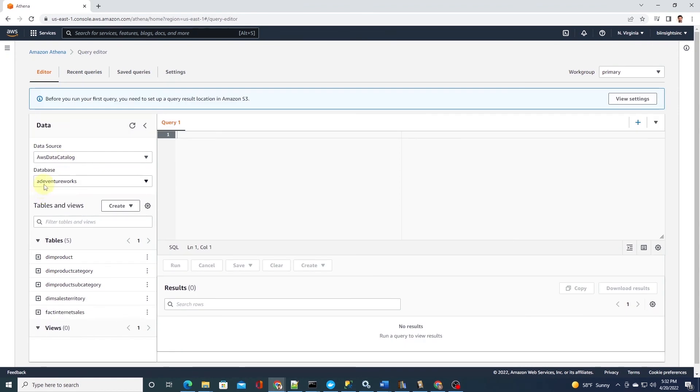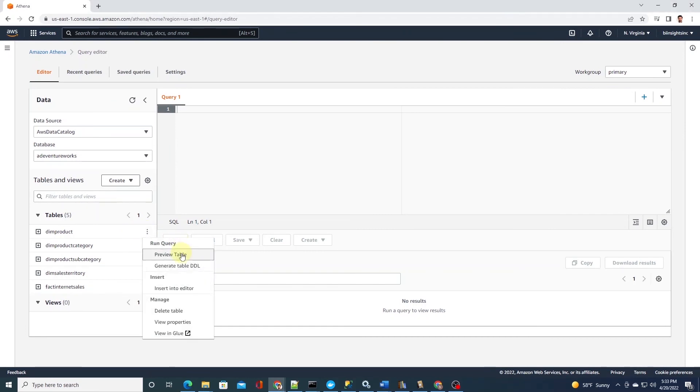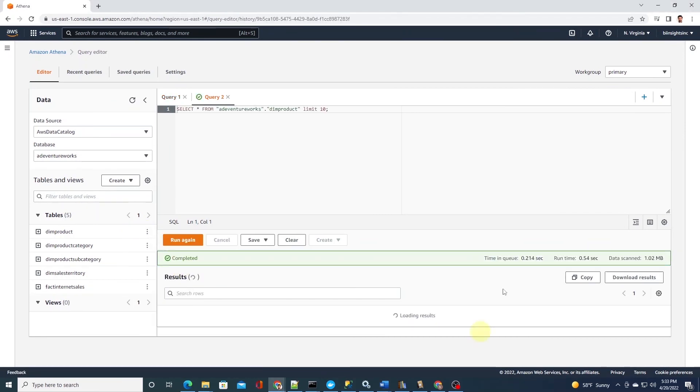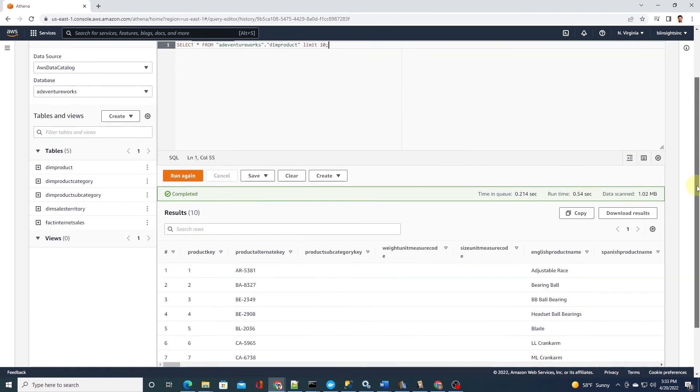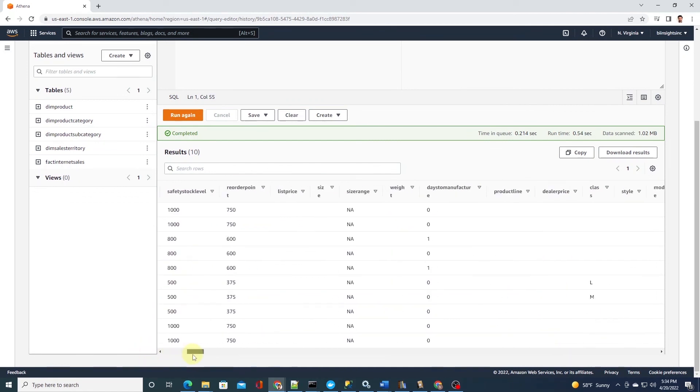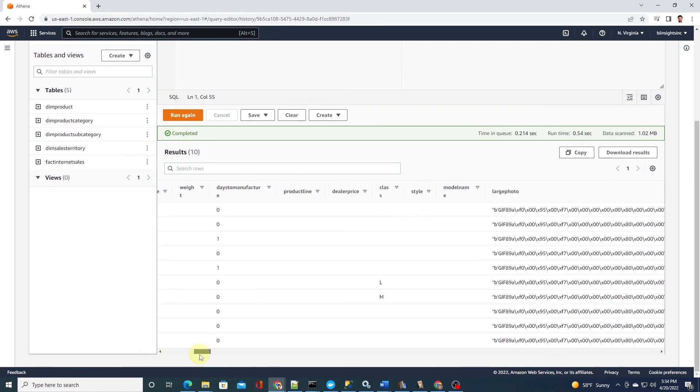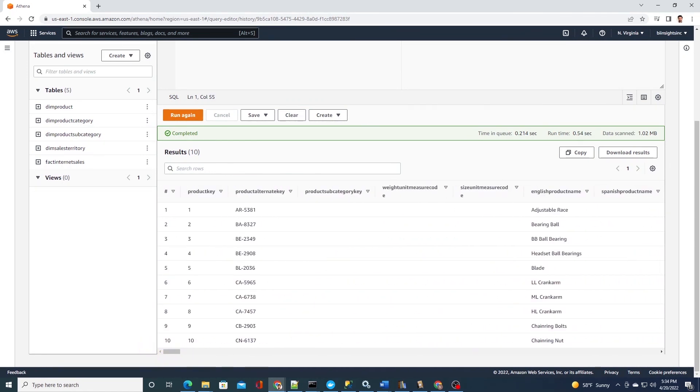Now we can query the database using Athena. So we have the AdventureWorks database selected, and we see the tables in this database. Let's go ahead and query the products table to make sure it has data. The query runs successfully, and we can see the products data under it. We have successfully created a data lake with our on-premise database. We can perform data analysis in AWS Athena using SQL against this data lake.